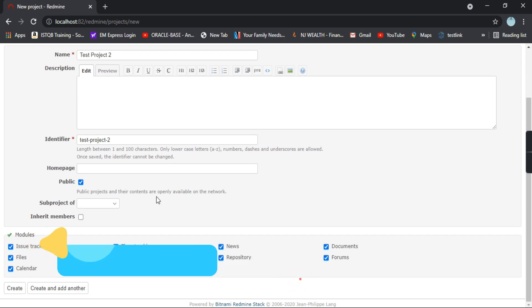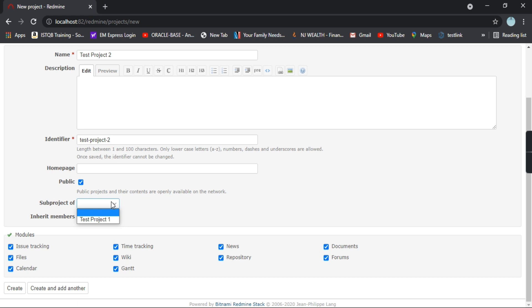Now if your project is a part or a sub part of any big project, you can select this option as well. Suppose test project 2 is a part of your test project 1, so you can select as test project 1.